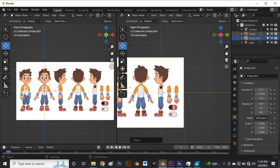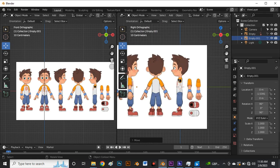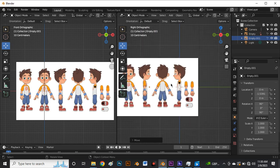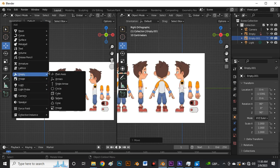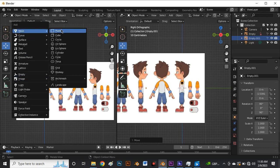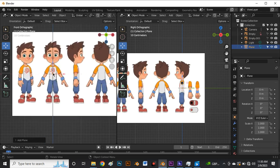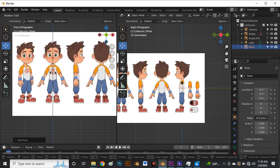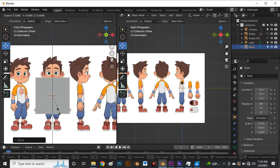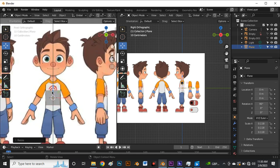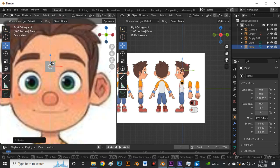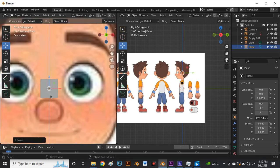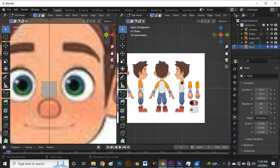Next, I'm going to bring in a plane using Shift+A, go to Mesh and bring in a plane. The plane is lying flat, so rotate it by pressing R, X on the X axis, and 90 to rotate it upright. Press S to scale uniformly, move this plane upwards, and scale it to fit. Press Tab for Edit Mode and Ctrl+R to add a loop cut.